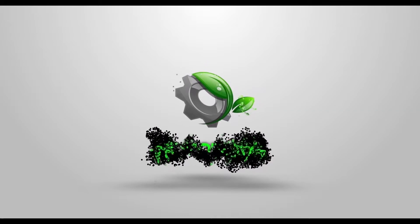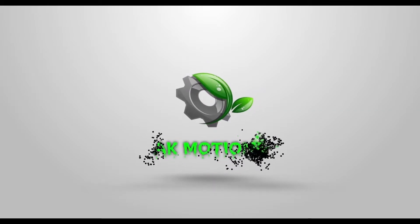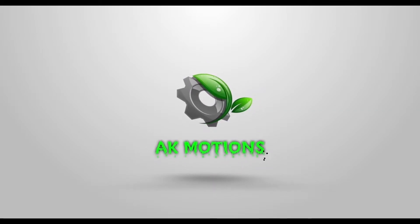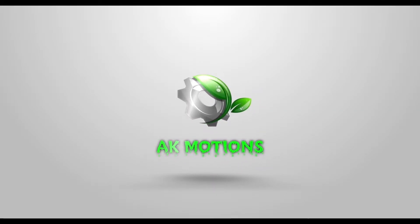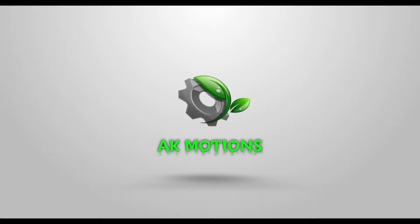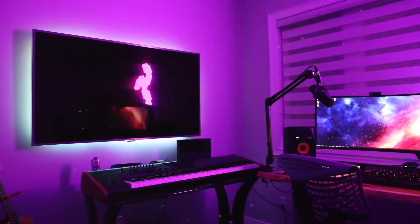Welcome back to another After Effects tutorial. In this tutorial, we are going to create a video over text animation which looks something like this.